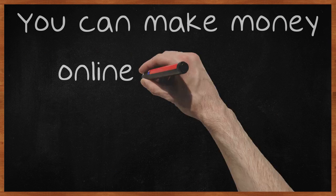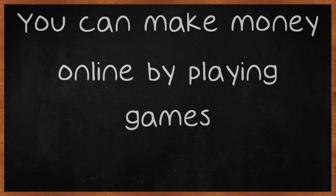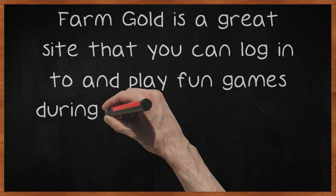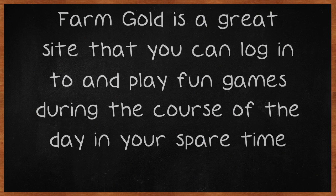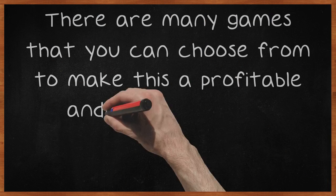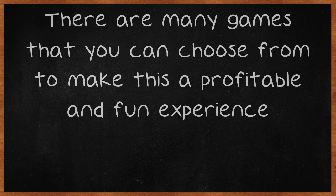You can make money online by playing games. Farm Gold is a great site that you can log into and play fun games during the course of the day in your spare time. There are many games that you can choose from to make this a profitable and fun experience.